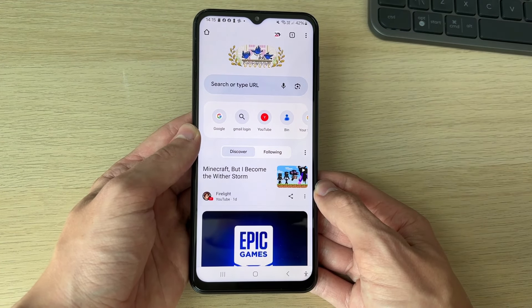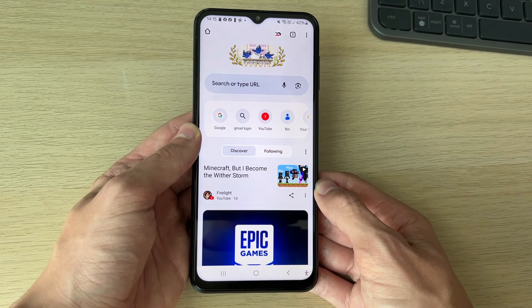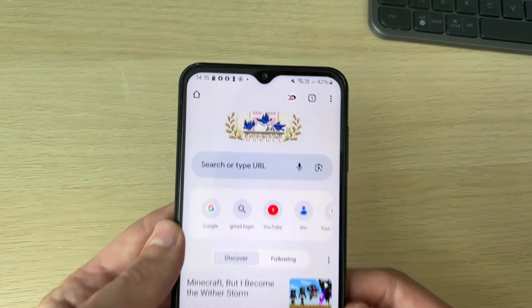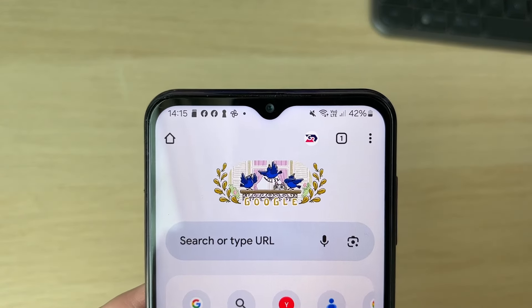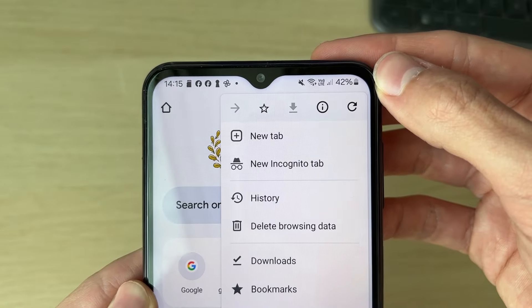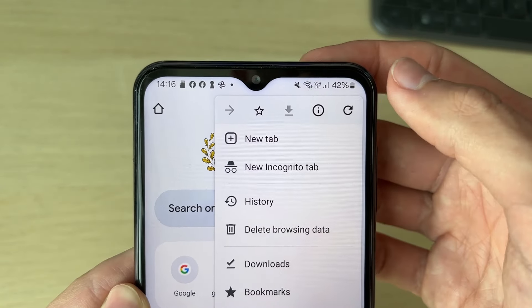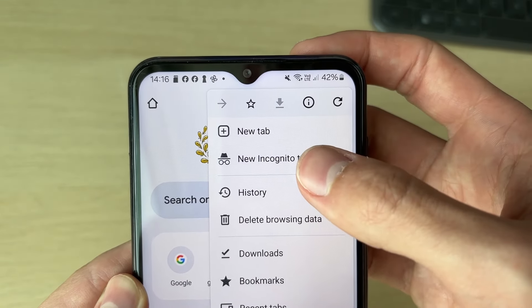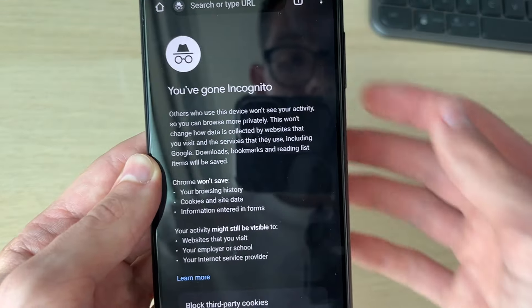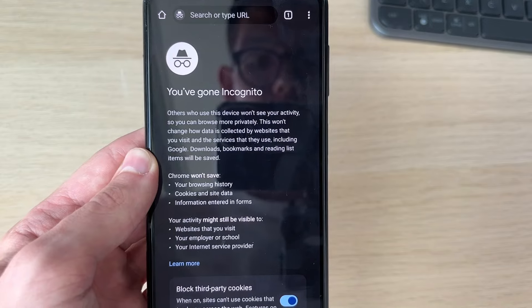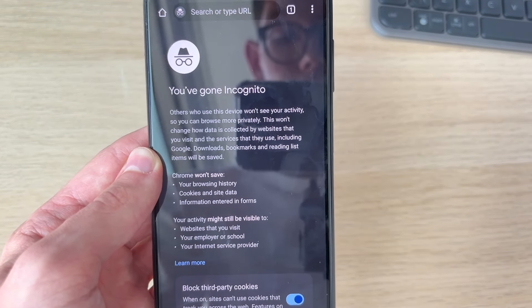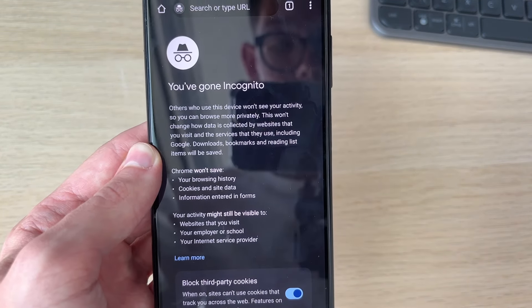What you need to do is go to the top right and click on the three dots. When you click there, you'll see the option for new incognito tab. Click there and it then says you've gone incognito — others who use the device won't see your activity.